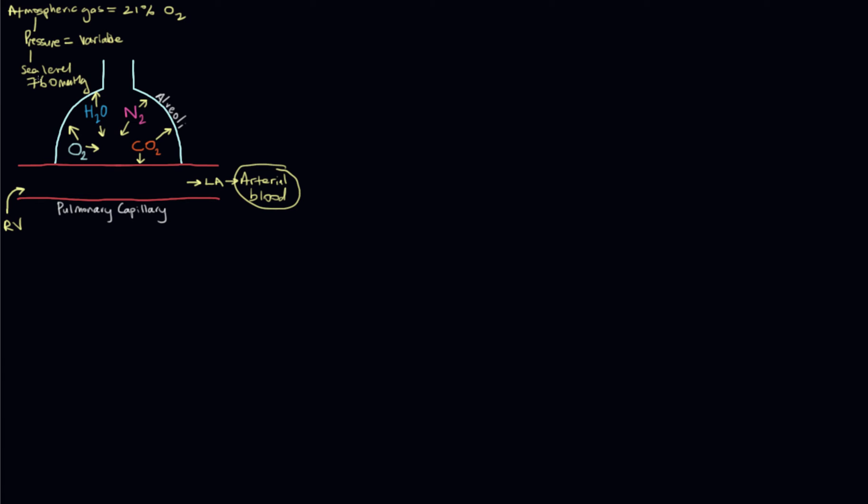The partial pressure of a dry gas would be 760 millimeters of mercury times 21%, which is oxygen molecules. That would give you oxygen's share of the pressure that is exerted by the whole gas mixture. But when we breathe gas in, it isn't dry.